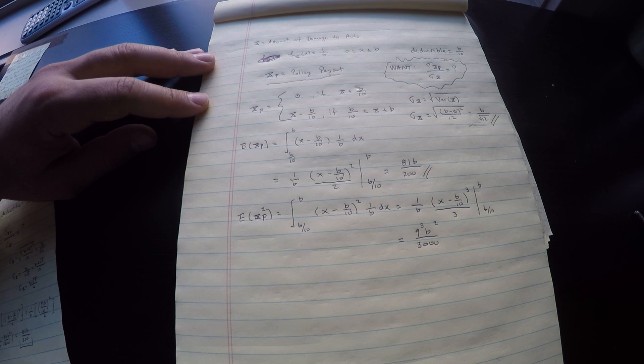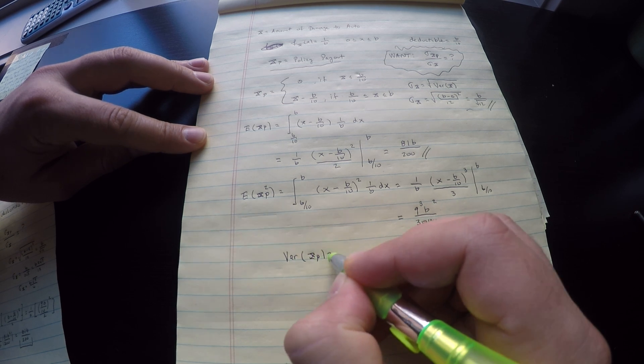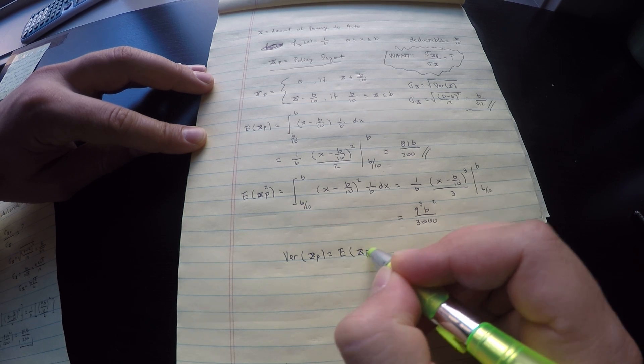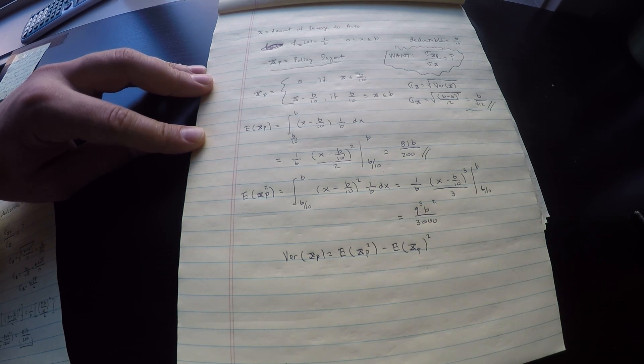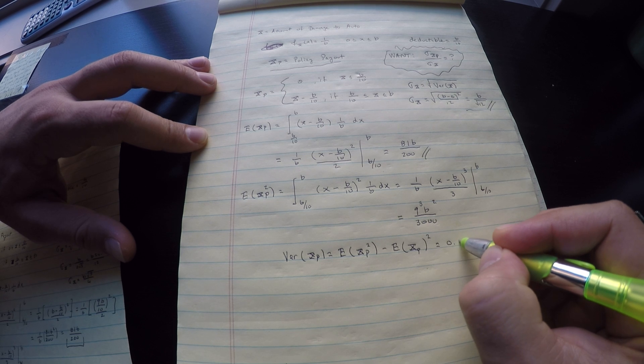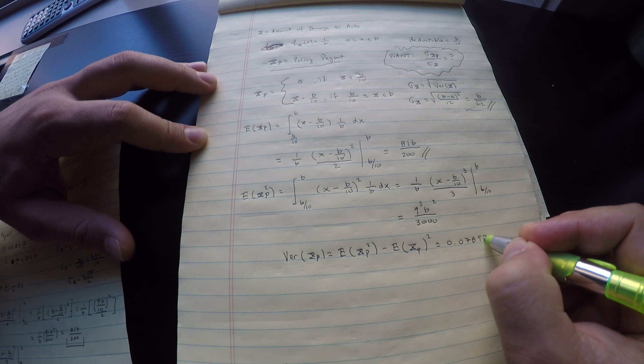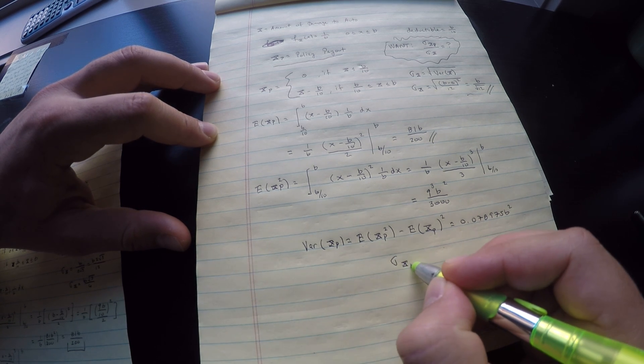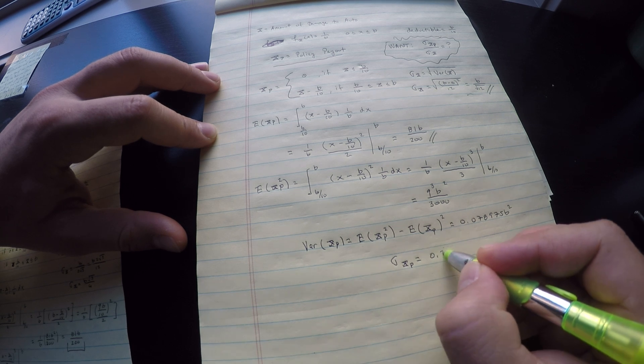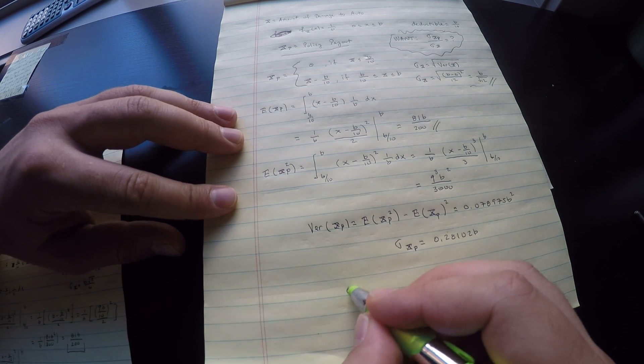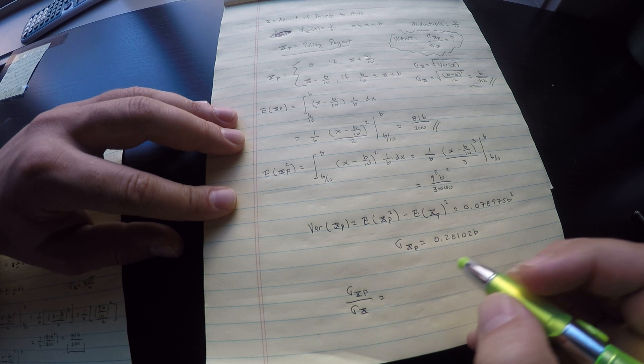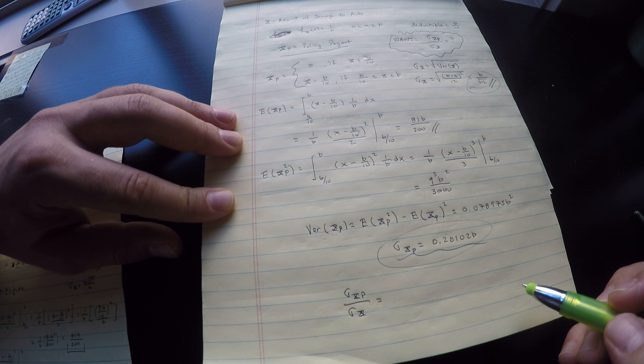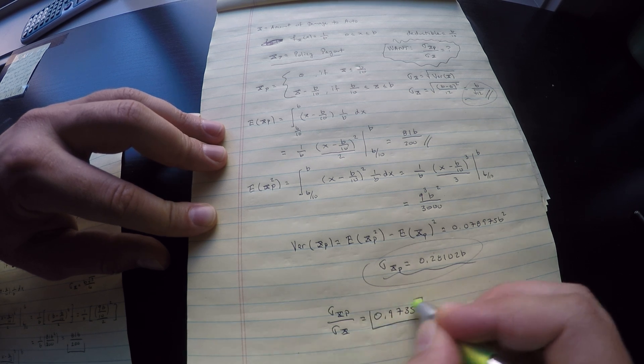Which now is going to give me the variance. The variance of the payout of course is the second moment minus the first moment squared. What you should get here is this is equal to 0.078975B², which means that the standard deviation of the payout is 0.28102B, which means the ratio of what I'm after is this. Take these two guys, do the division, and you should get 0.9735, which is your answer.